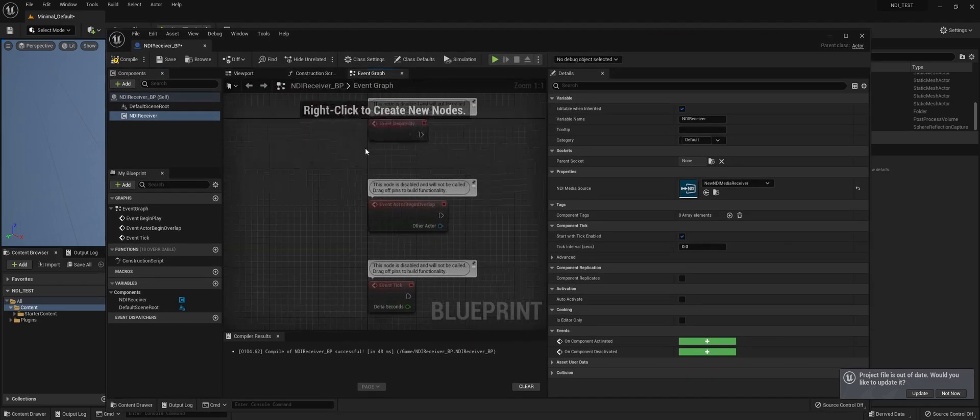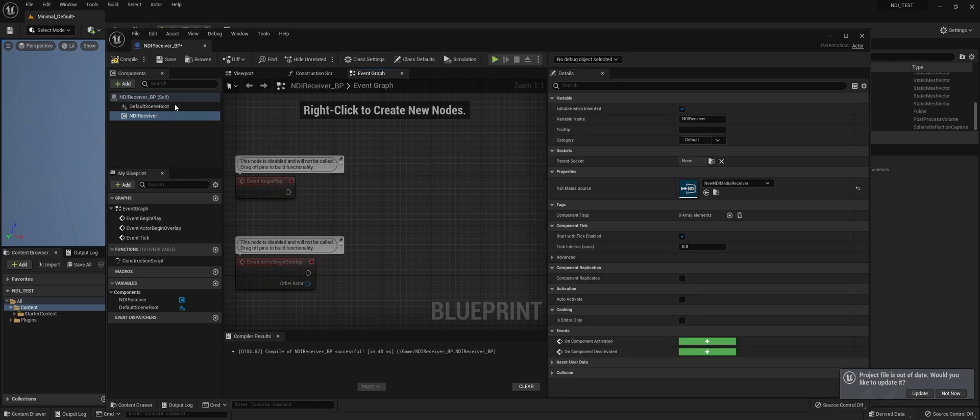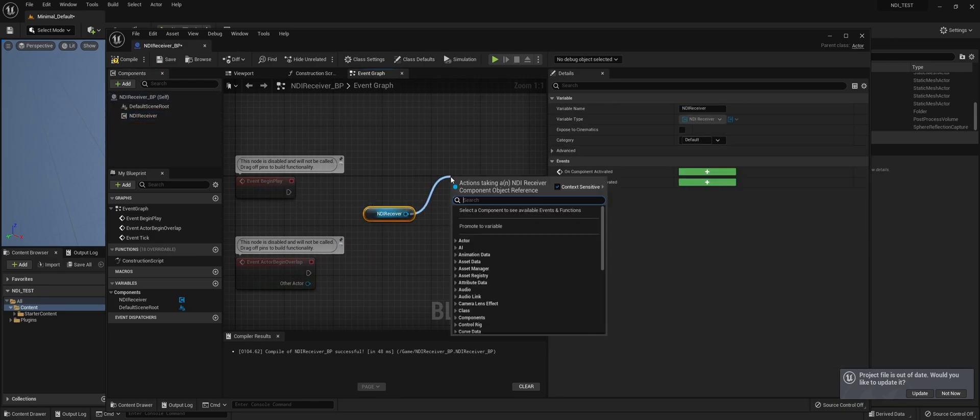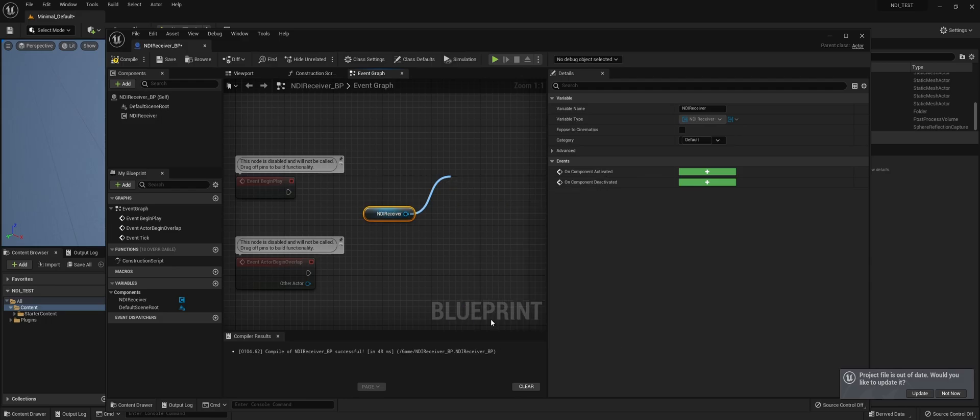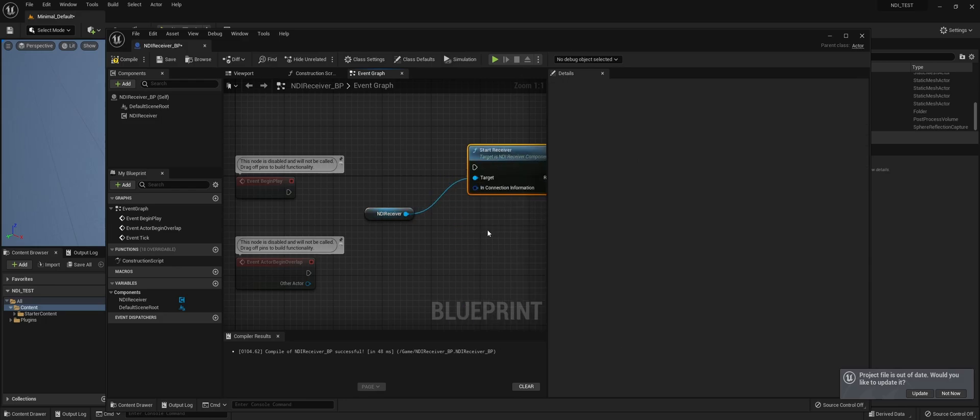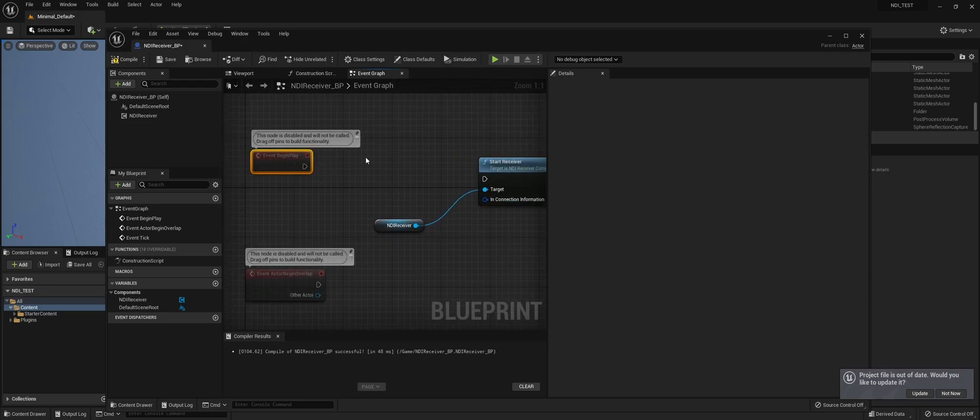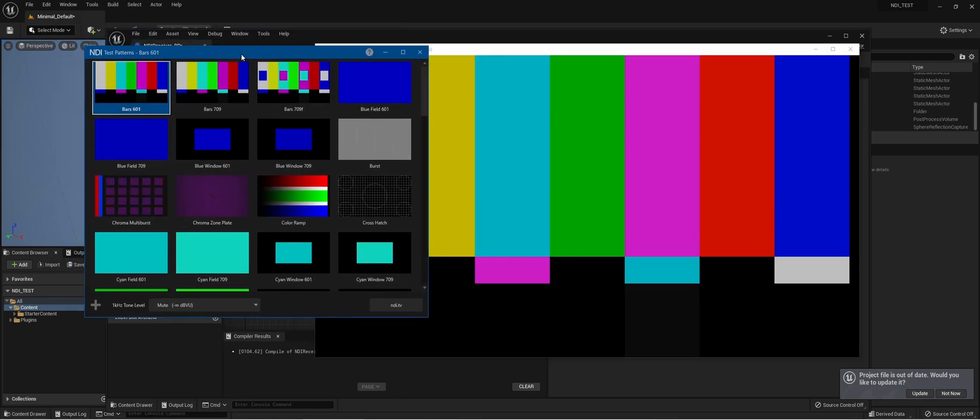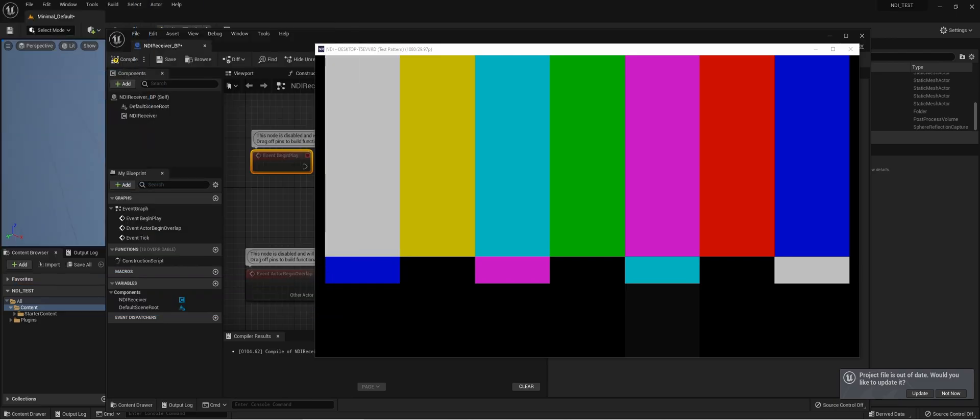Then in the event graph, we're going to pull in the NDI receiver and start receiver. Of course, we need an NDI source. So to create a quick NDI source, we're going to use the test patterns of NDI. And here in the studio monitor, we can see that we actually have it.